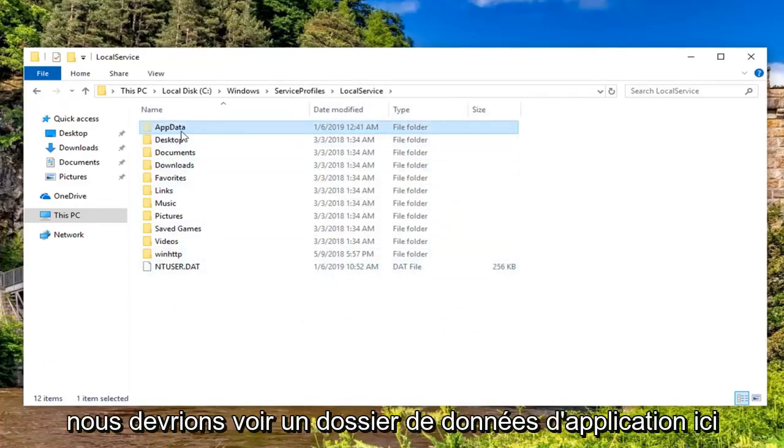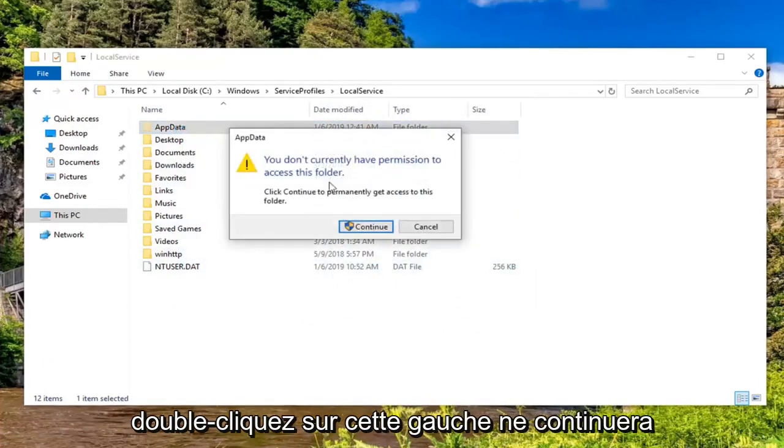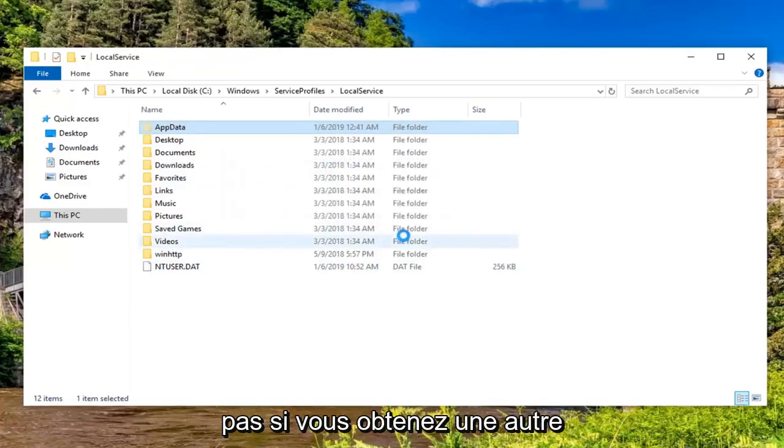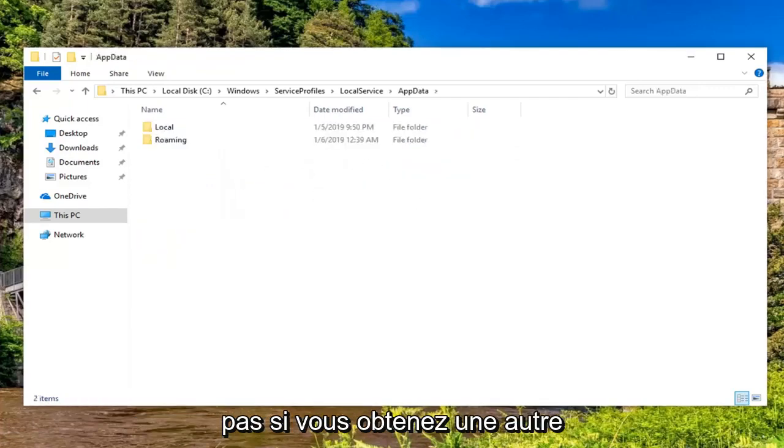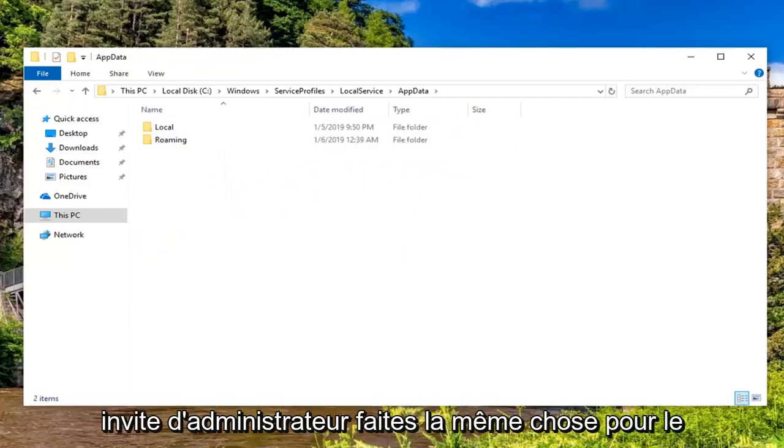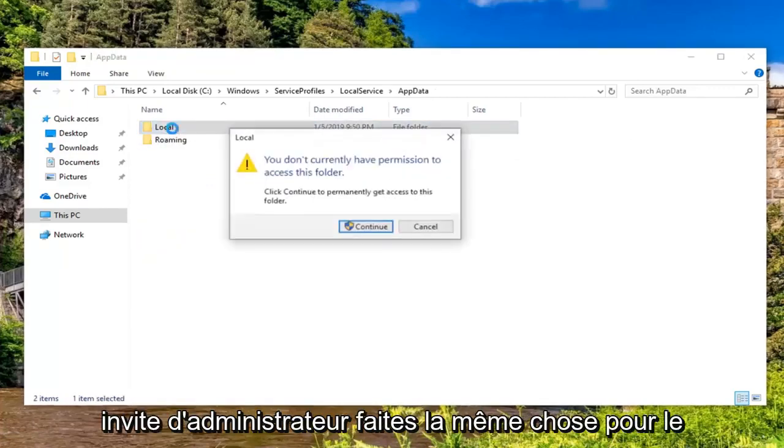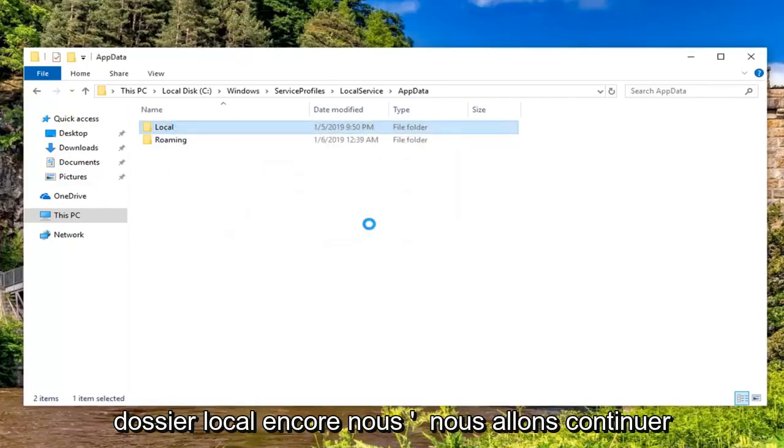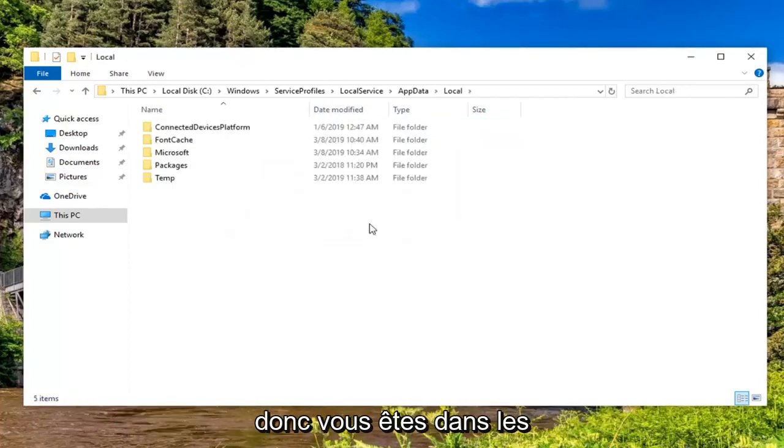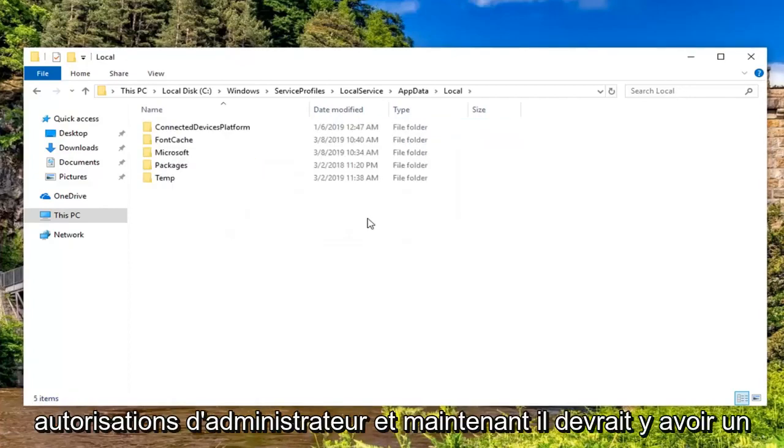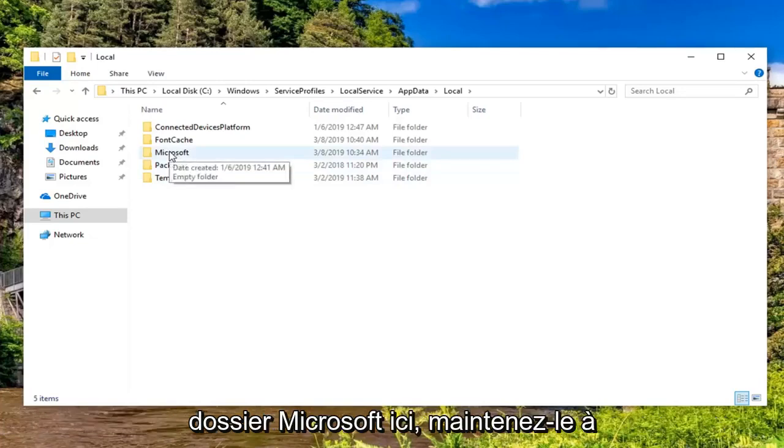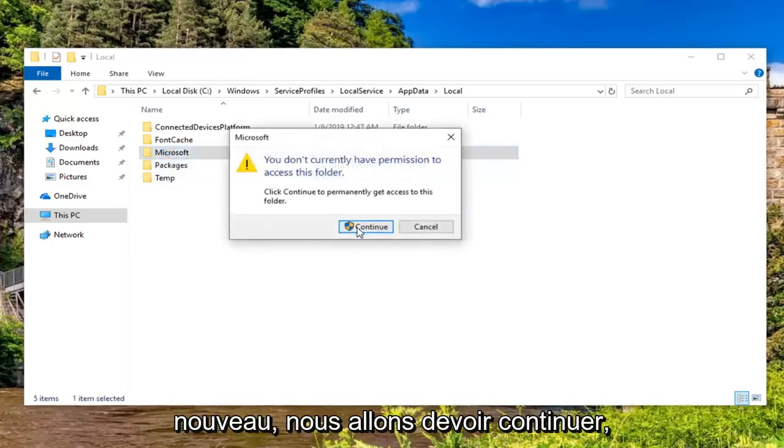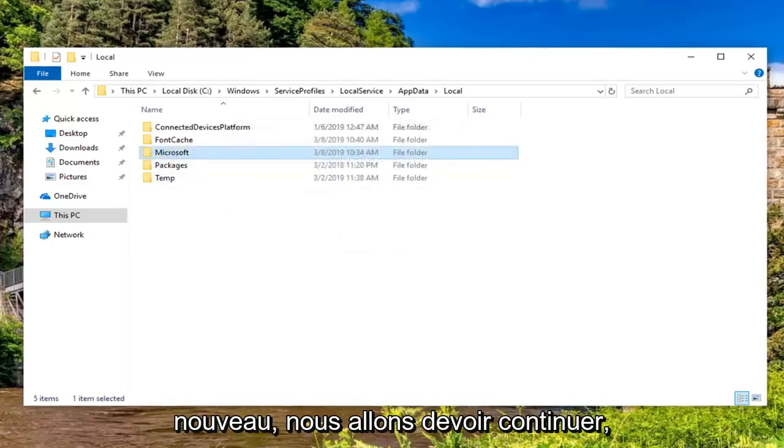Now we should see an AppData folder here. Double click on that. Left click on Continue again if you get another administrator prompt. Do the same thing now for the Local folder—again we're going to have to continue to get administrator permissions. Now there should be a Microsoft folder in here. Double click on that. Again we're going to have to continue.